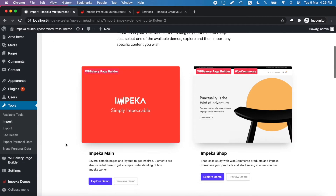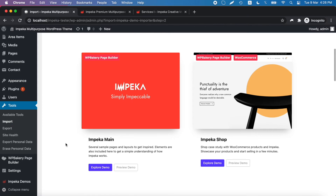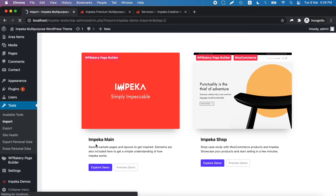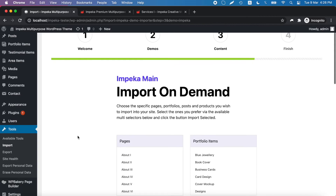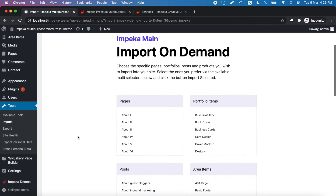As we said, these pages are in the Impeca main demo. So we click explore demo, and here we will find the import on demand.